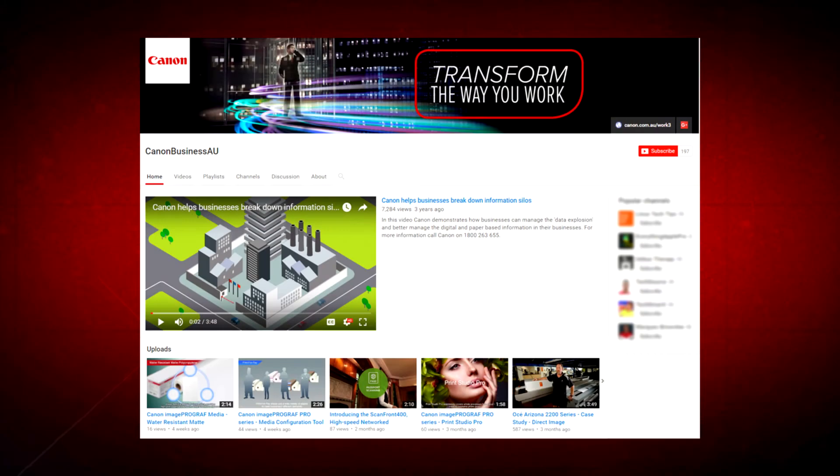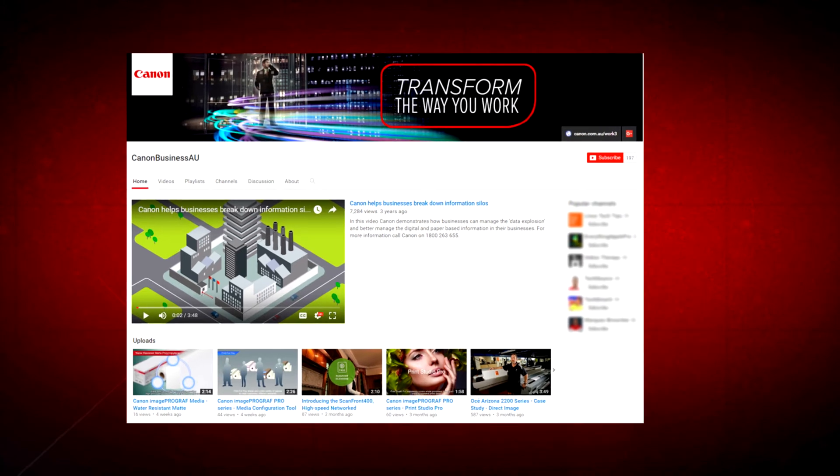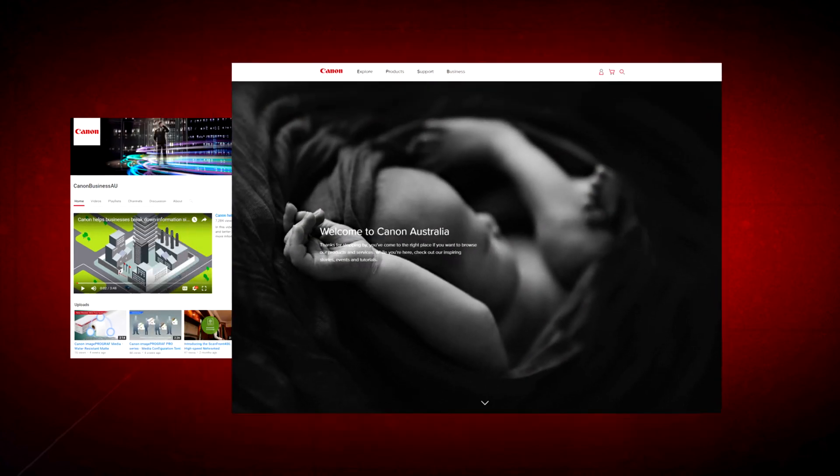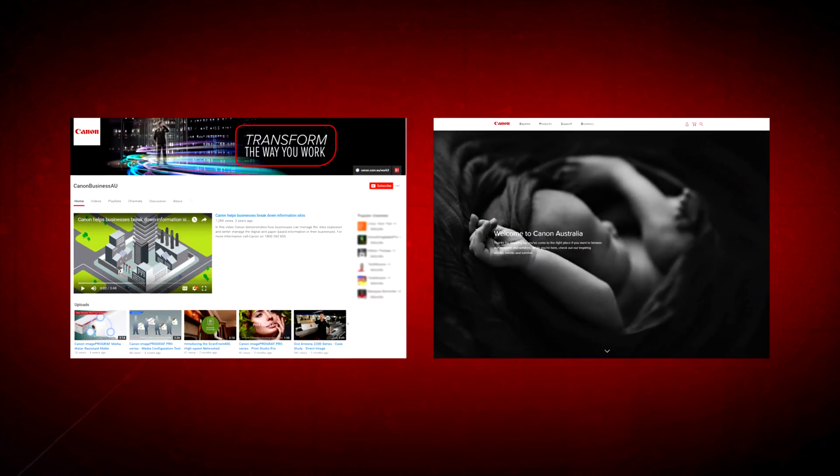To find more helpful resources for your Canon large-format printer, browse our Canon Business AU YouTube channel and visit us at canon.com.au.